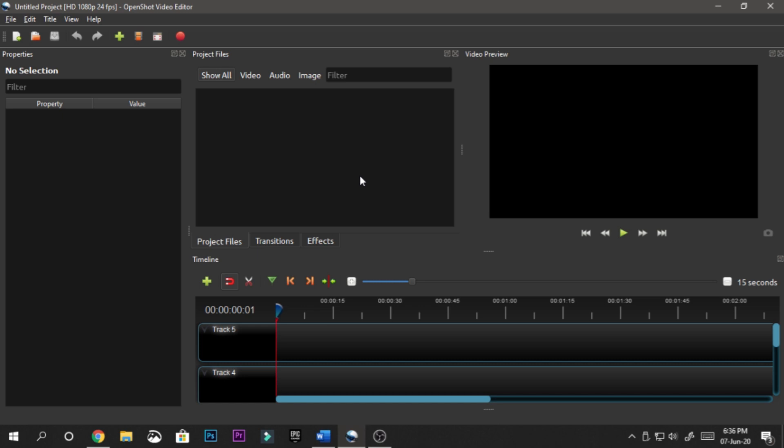What's up everybody, welcome back to my new video. Today I'm going to be showing you how you can use a chroma key effect or green screen on any video of yours.